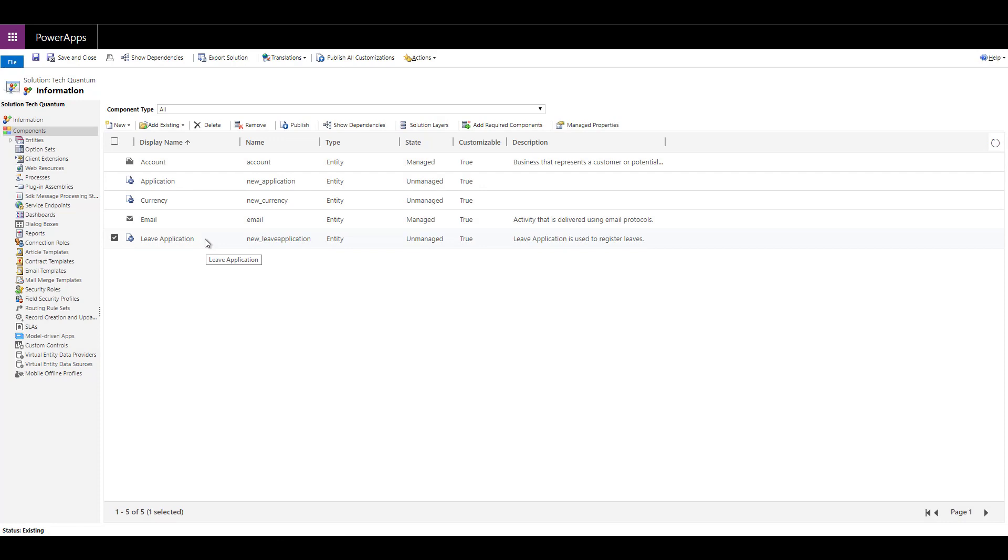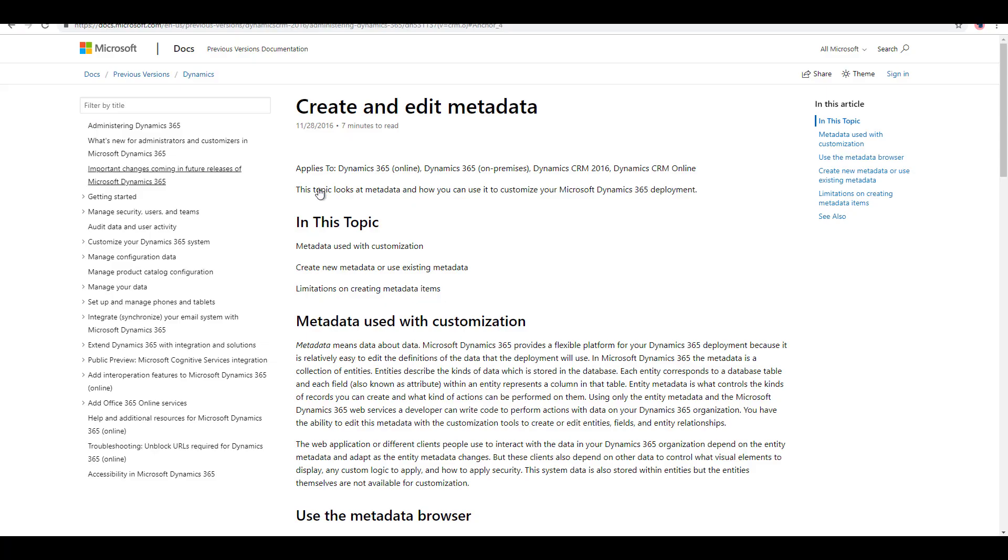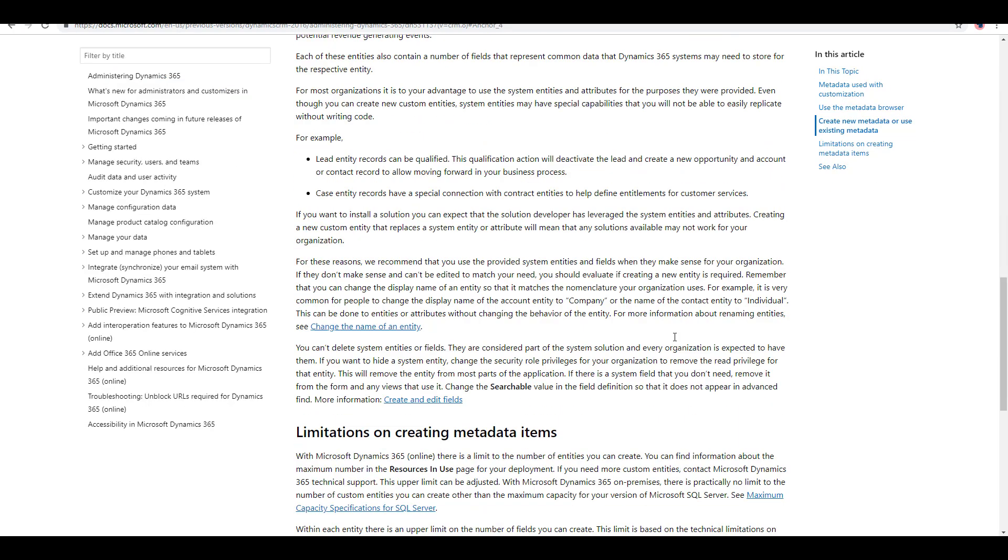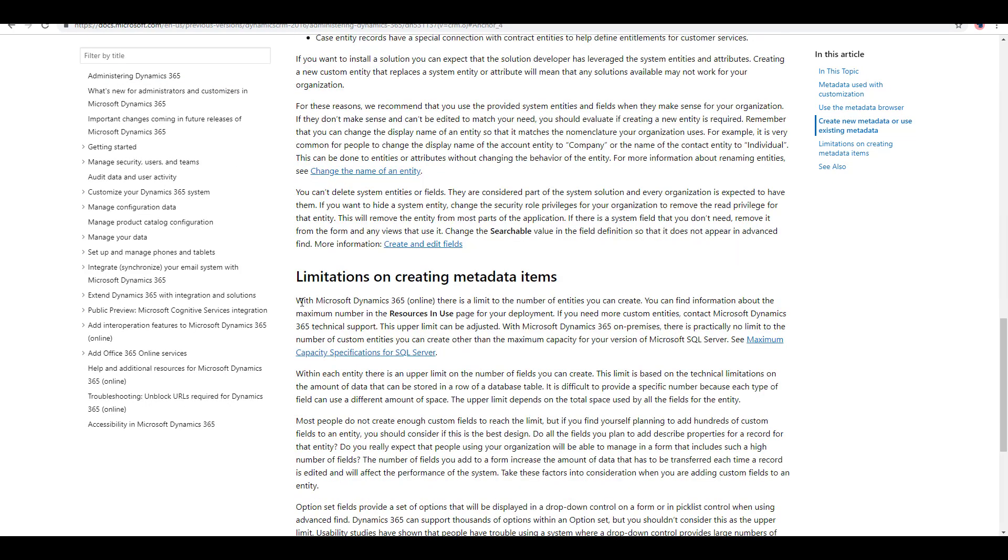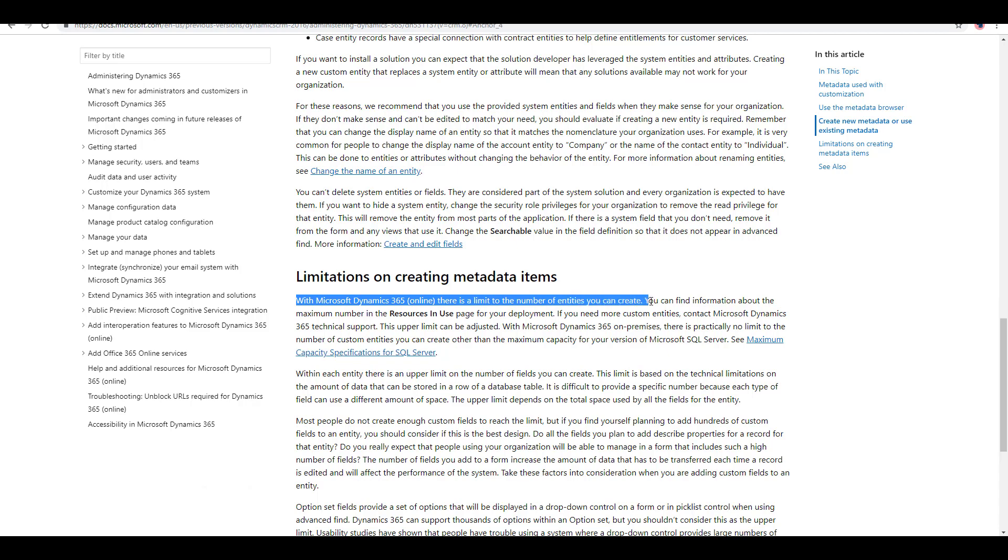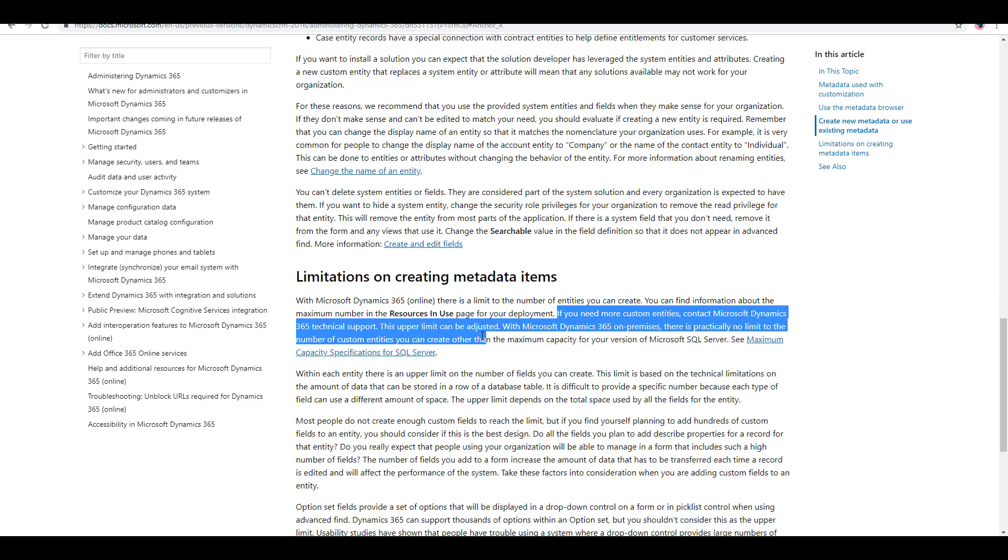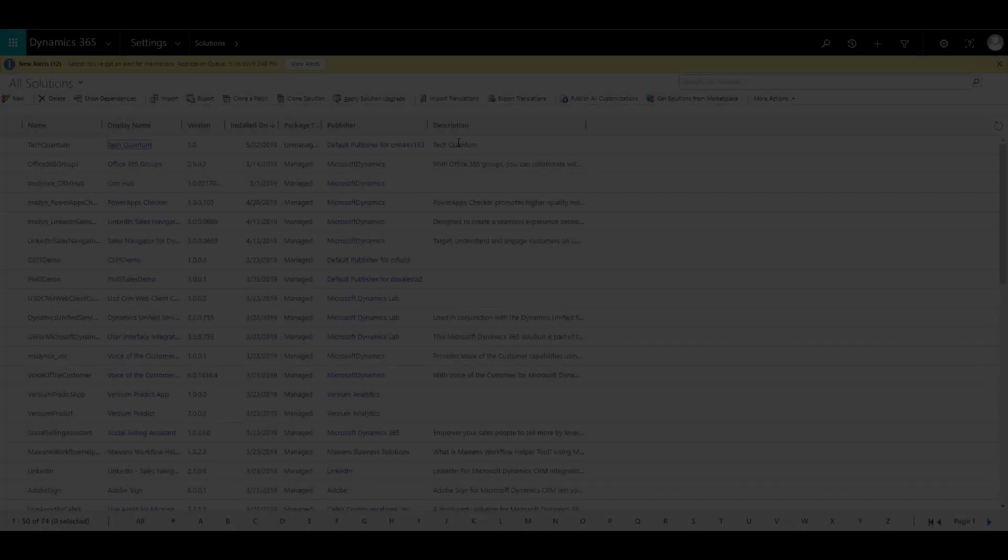According to the older documentation, the maximum number of entities that you can create in Dynamics 365 is 300. But I believe that there is no upper limit because there is this documentation over here where it says create and edit metadata. The documentation mentions that with Microsoft Dynamics 365 online, there is a limit of 300. But it also mentions that if you need more custom entities, contact Microsoft Dynamics technical support, the upper limit can be adjusted. That's why I said I don't think there's an upper limit, because you can go more than 300 if you contact Microsoft support team.